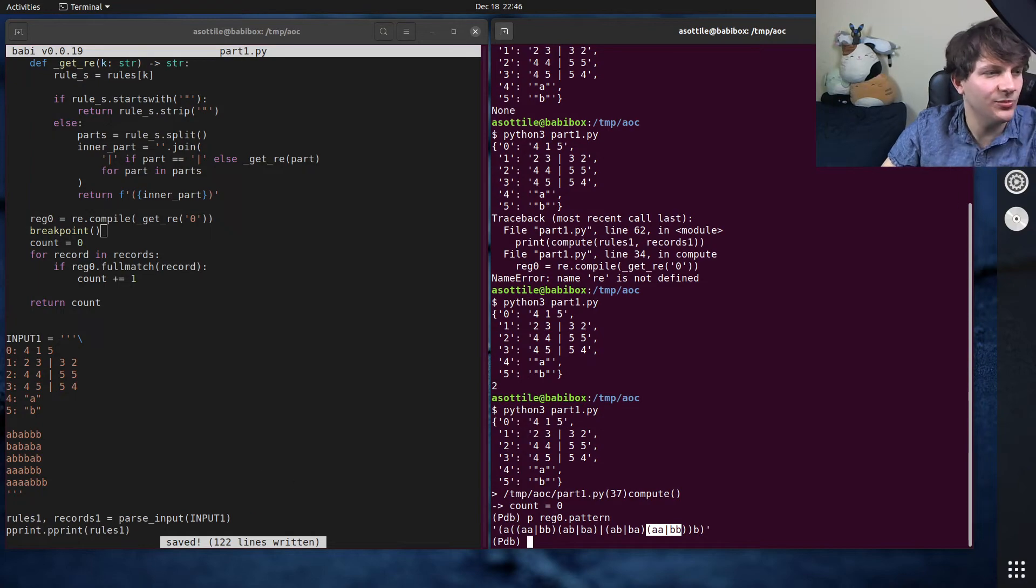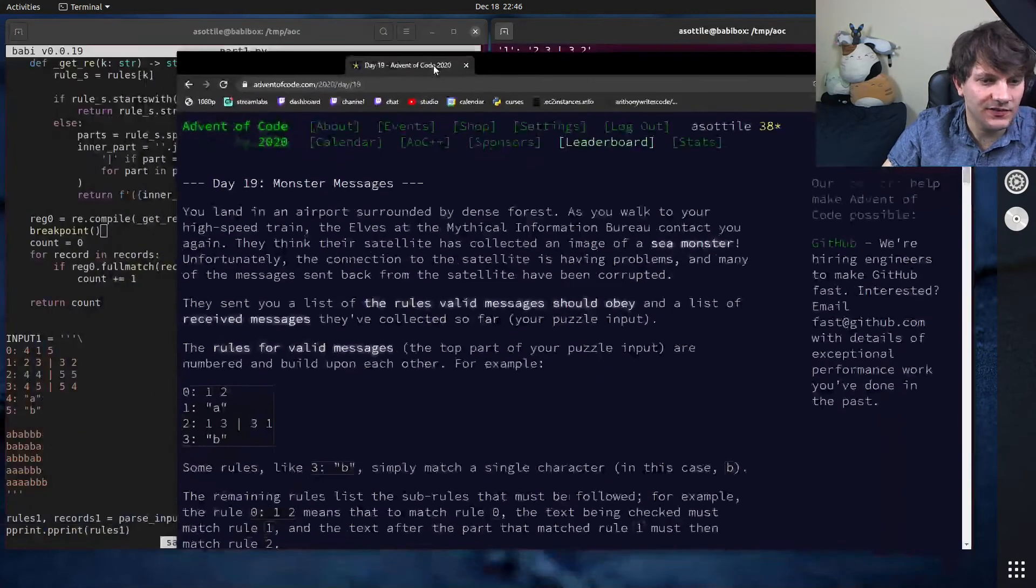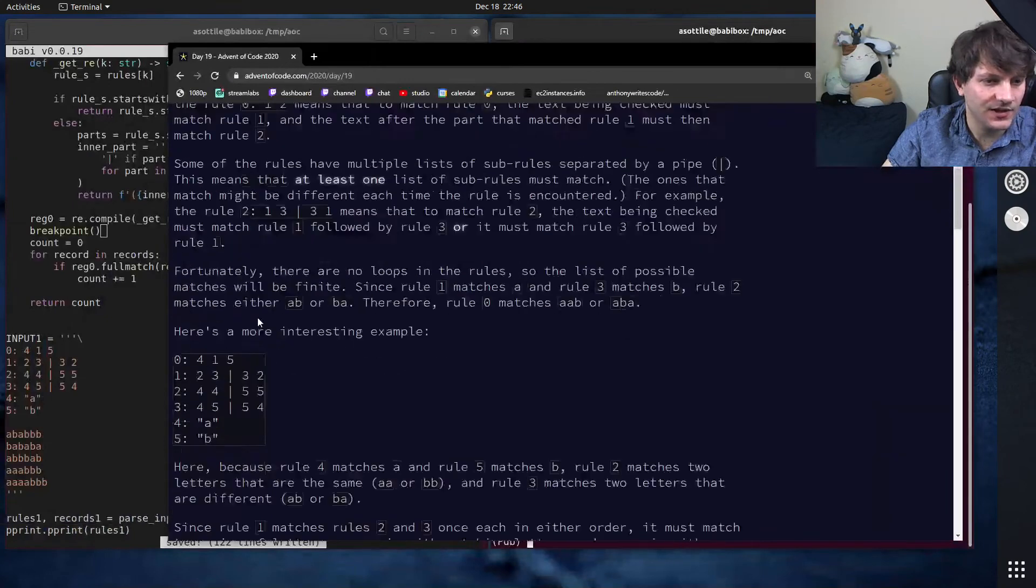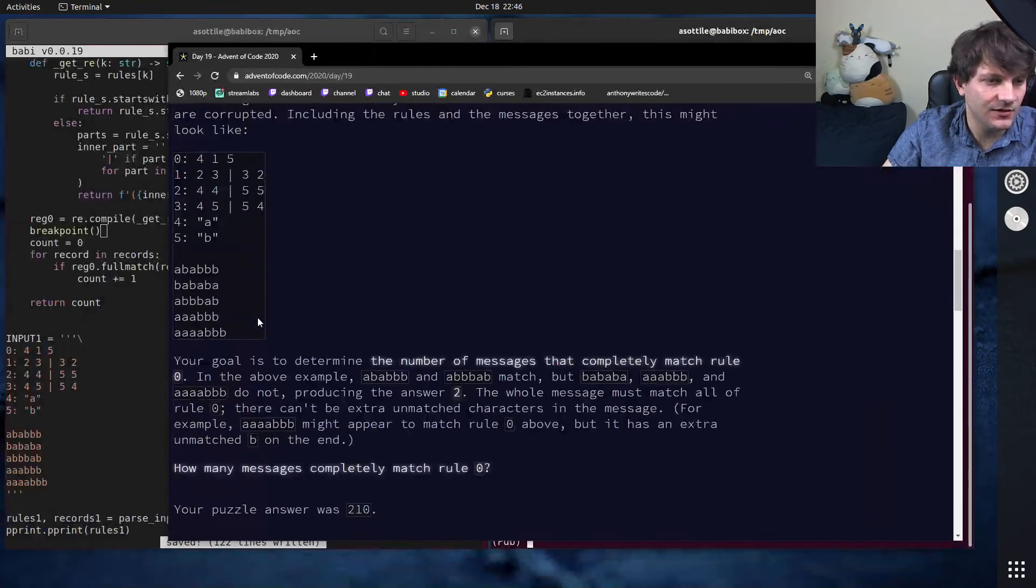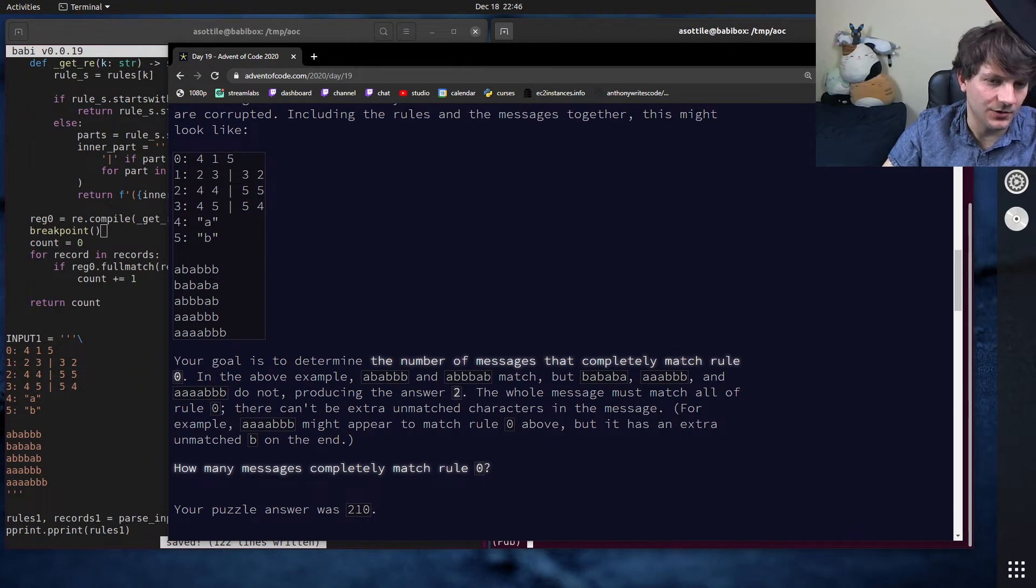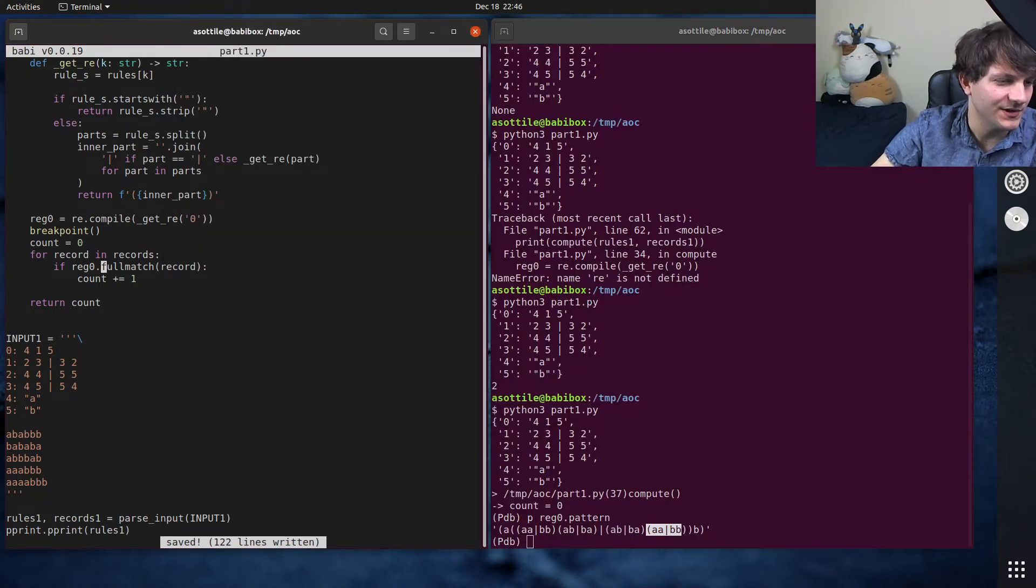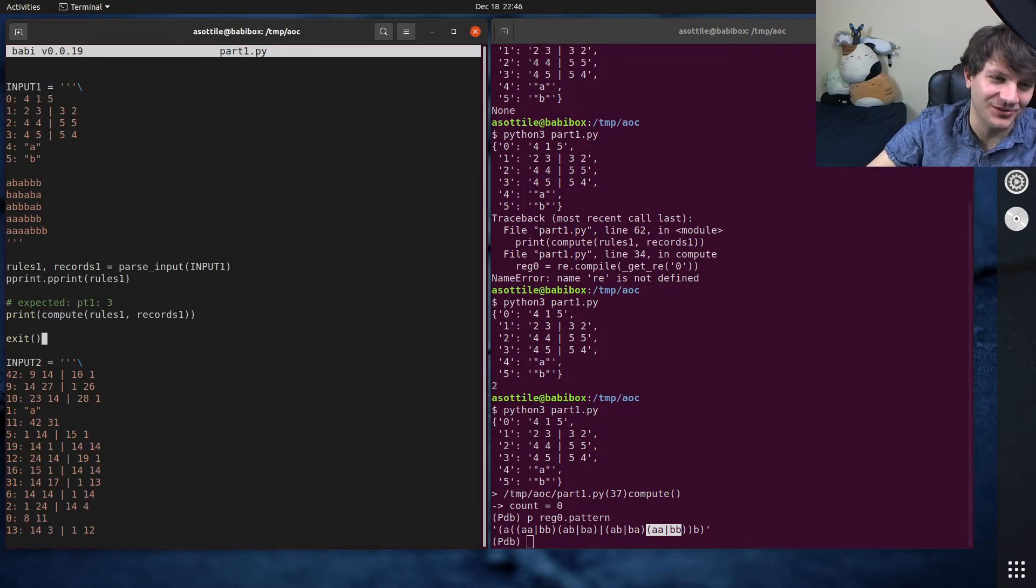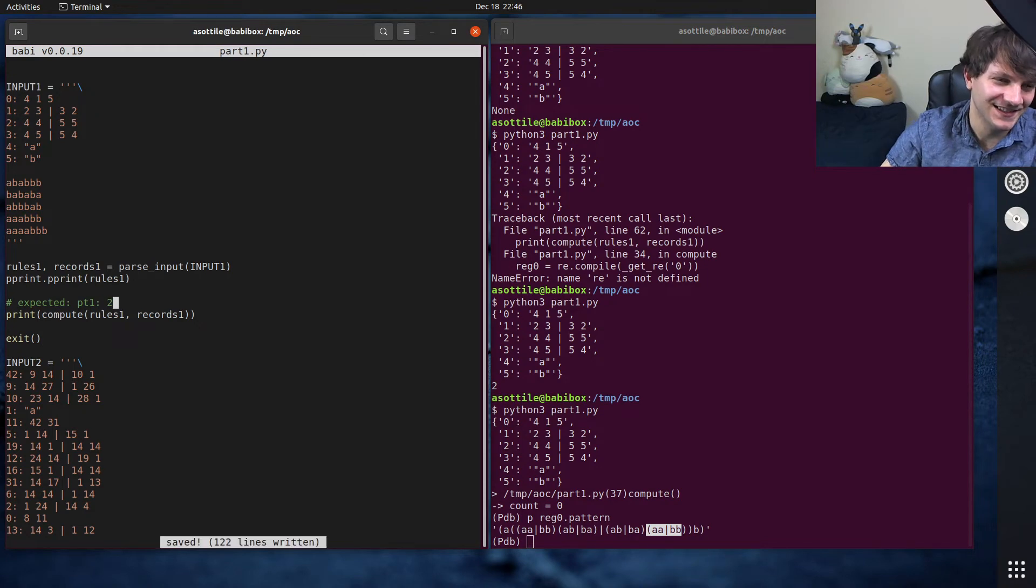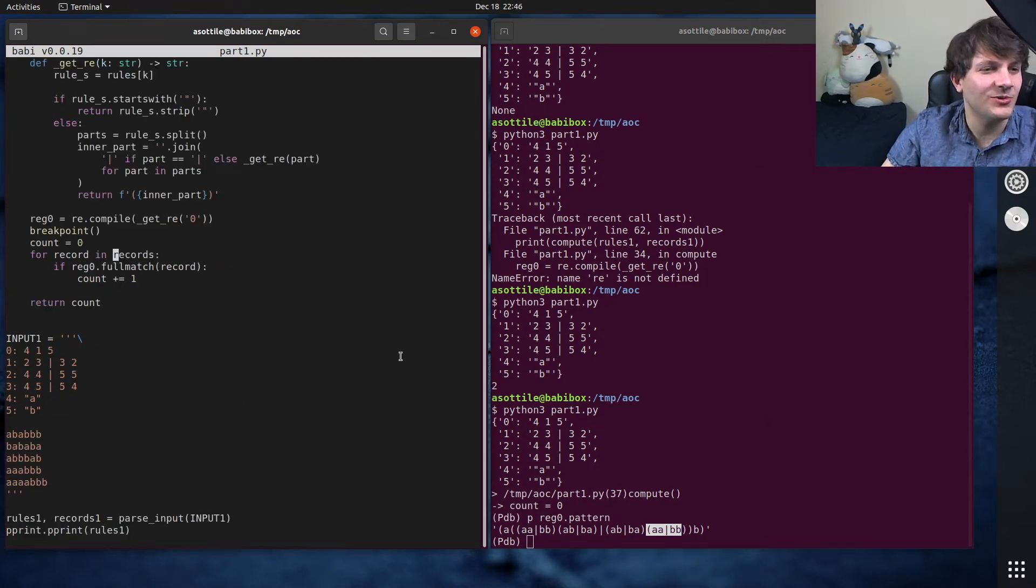So I have my input. Let me see if I copied the input incorrectly. We have Advent of Code up right here. Oh, should have been 2. Why did I say it was 3? Okay. Never mind. It was right all along. I don't know why I said it was 3. My bad. Okay. So that's part one.